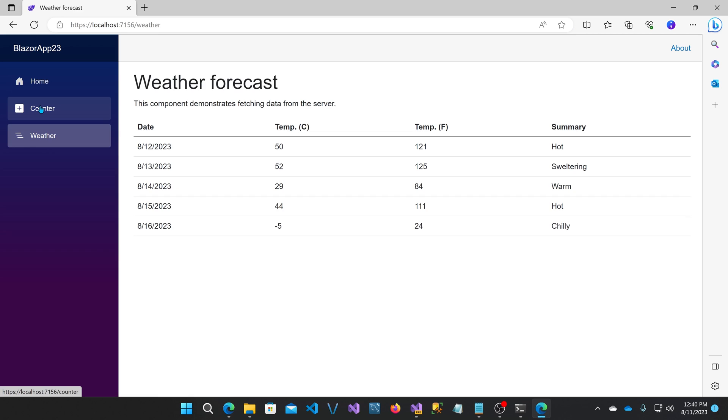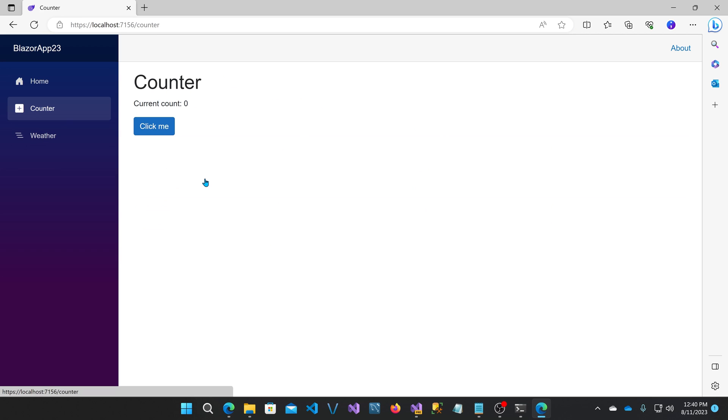Now when we go to counter, initially this counter is rendered on the server as well. But at the same time, the WebAssembly component is downloading, and then it is replaced in position with the WebAssembly component.